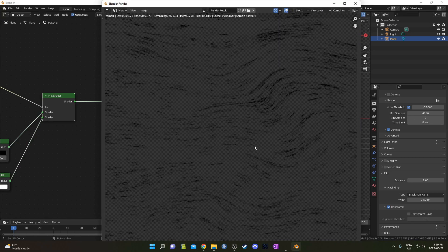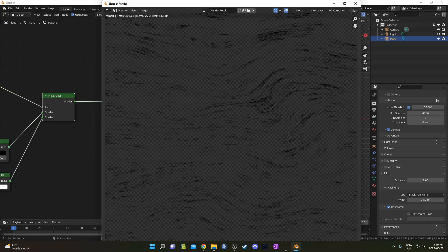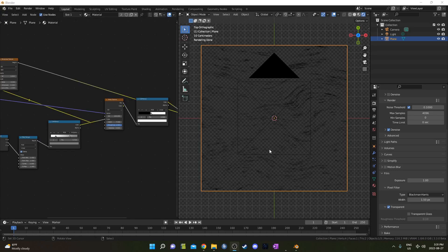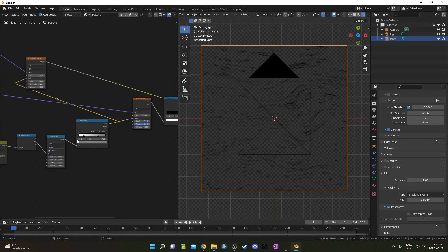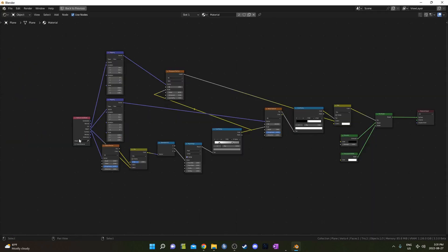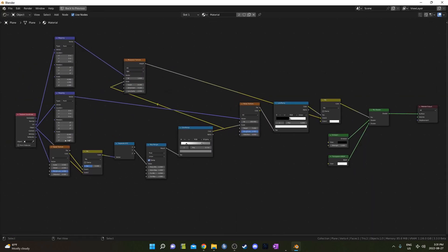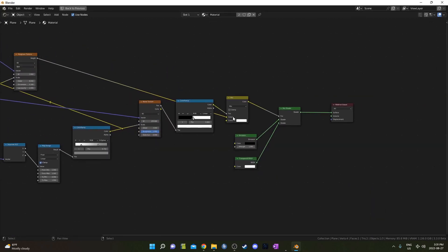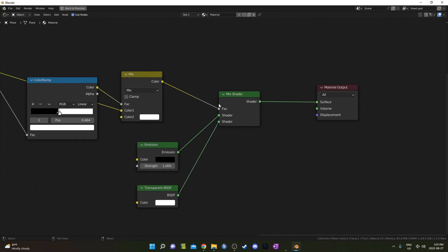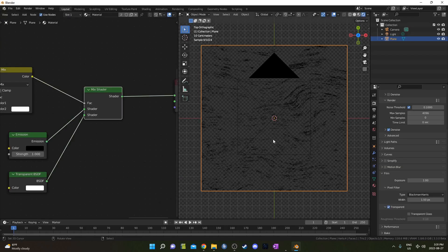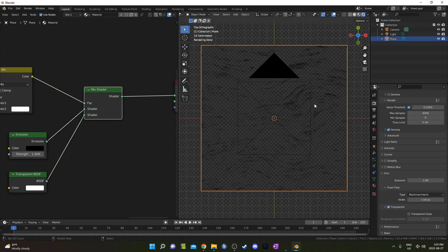So just make sure you save that image as a PNG. The general idea here is that we have whatever texture we want coming from this node setup here, then feeding into this Mixed Shader with the Emission and the Transparency. We're going to use that as our brush.